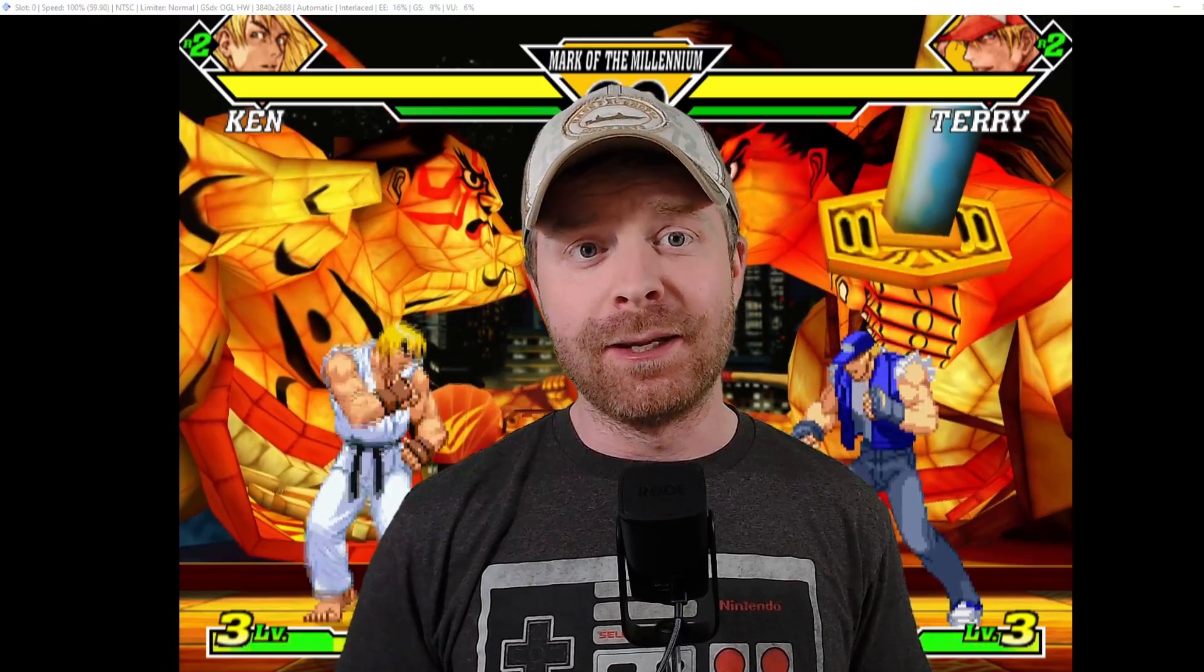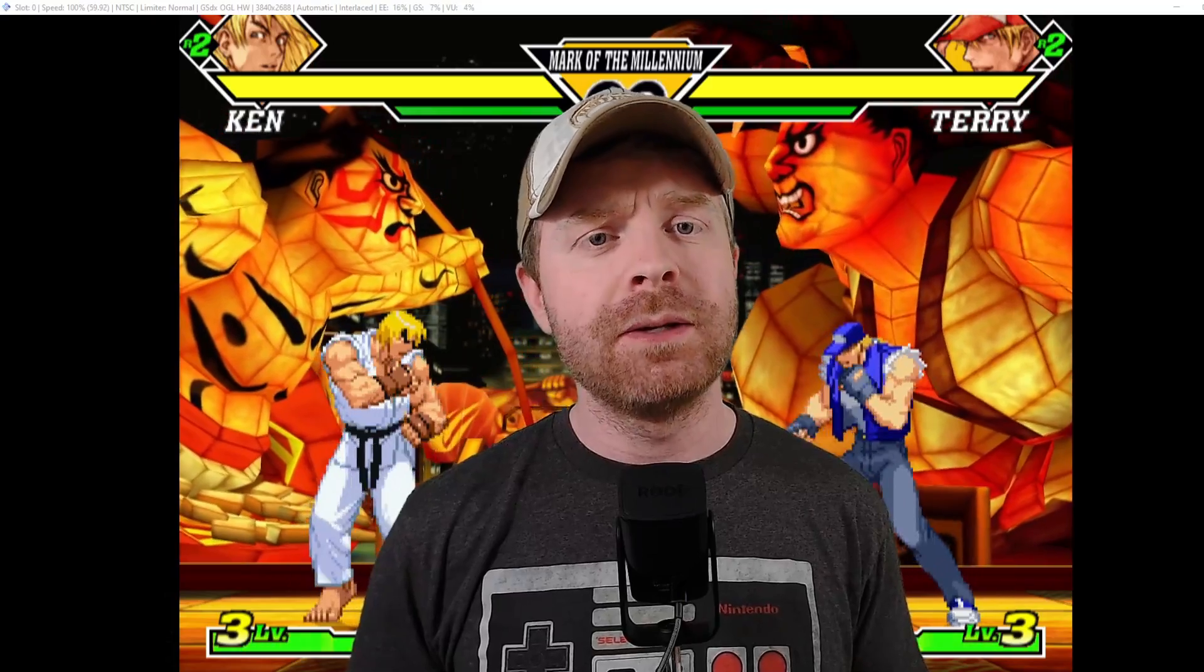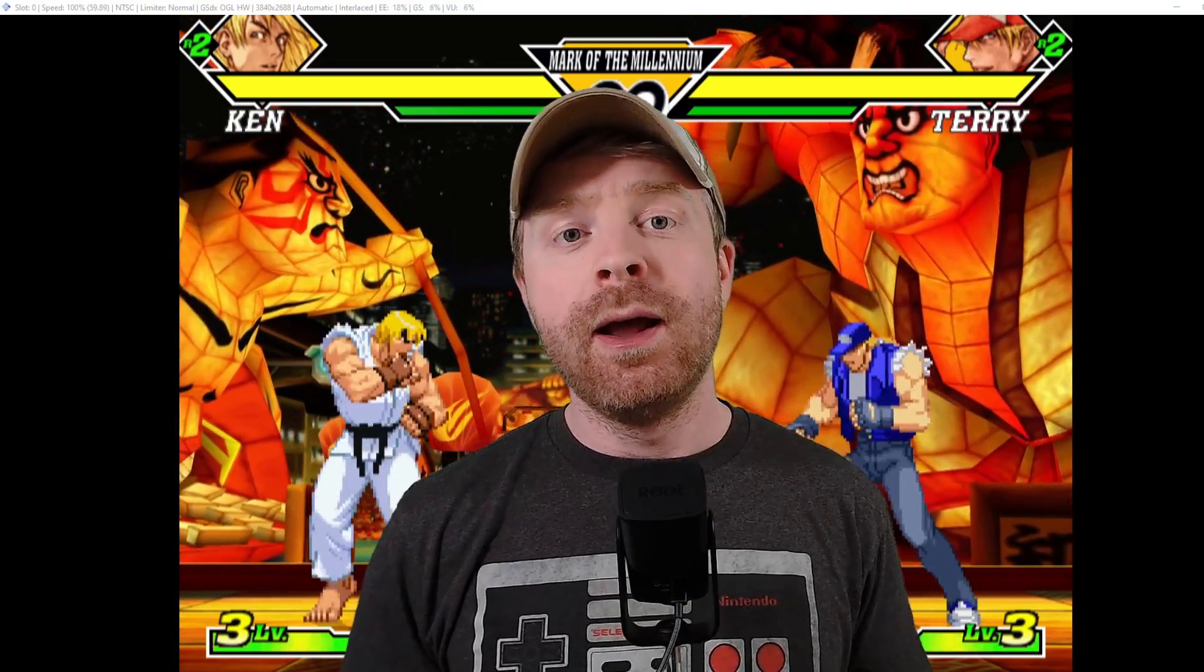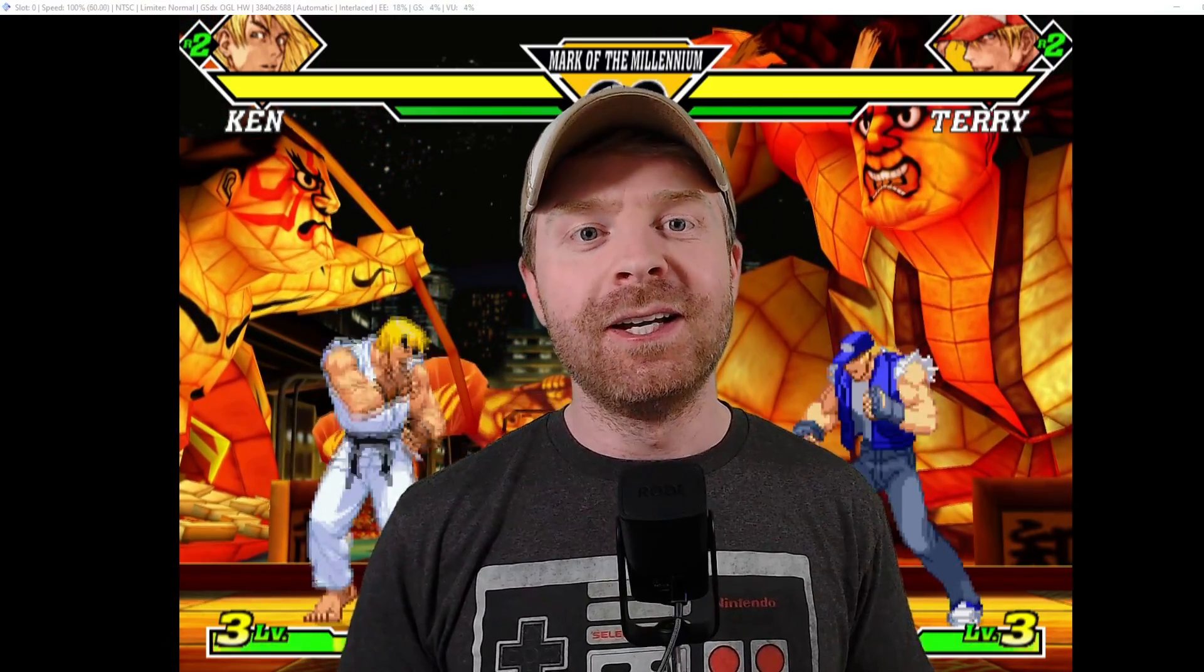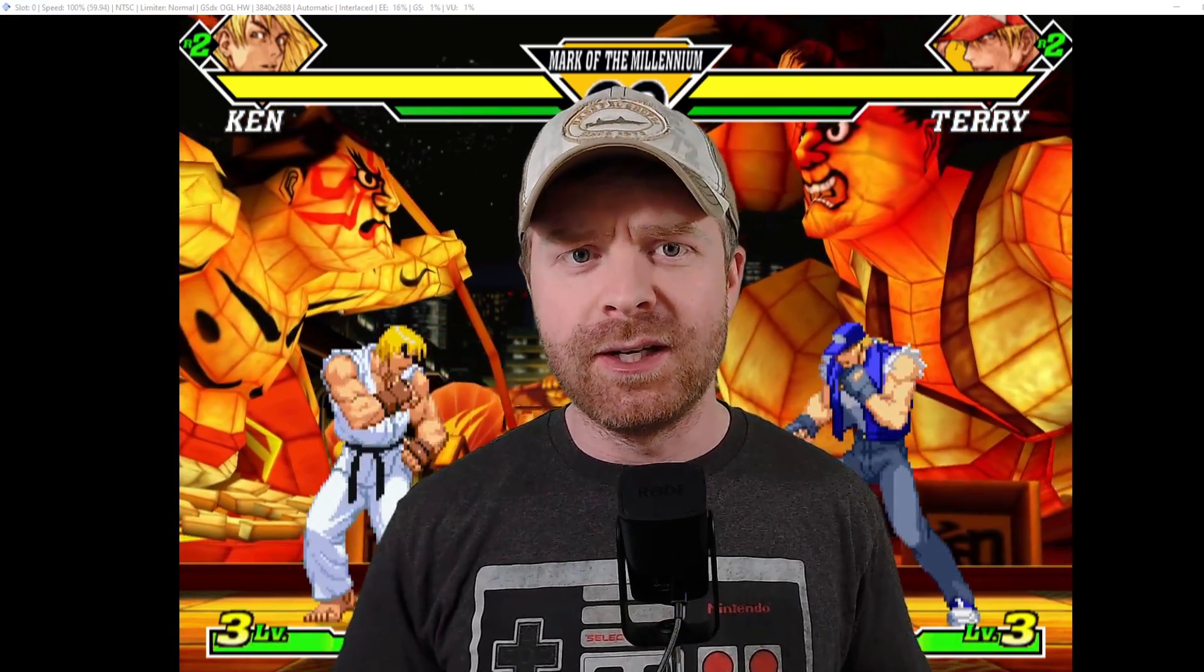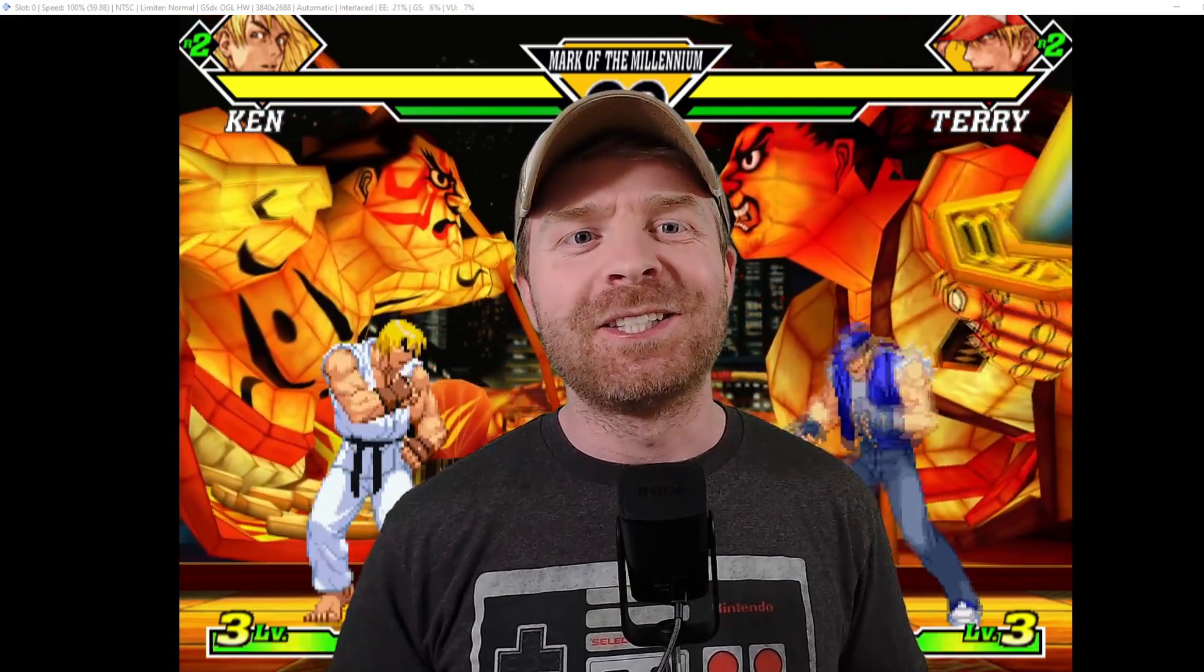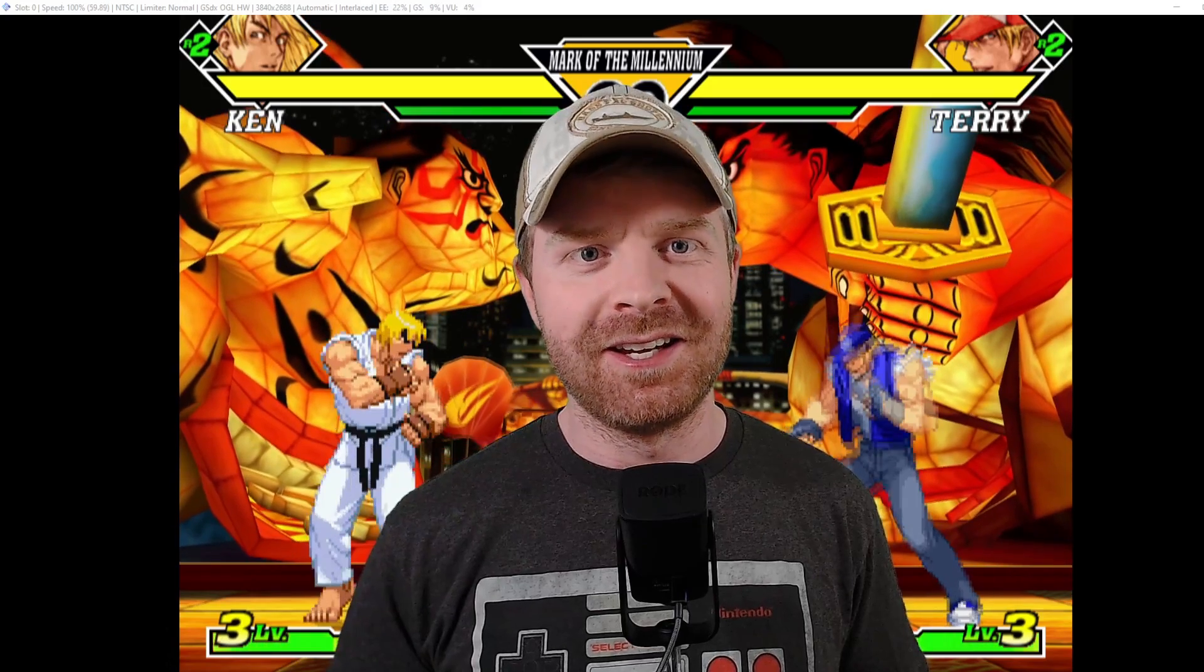But anyways, that is all I have for today. PCSX2 is a great emulator. It's fairly simple, fairly straightforward, and hopefully now you have it up and running on your computer. If you like this video, leave a like. If you didn't like this video, leave a like. Hit that subscribe button. Check out my other videos. Thank you everyone. Take care.